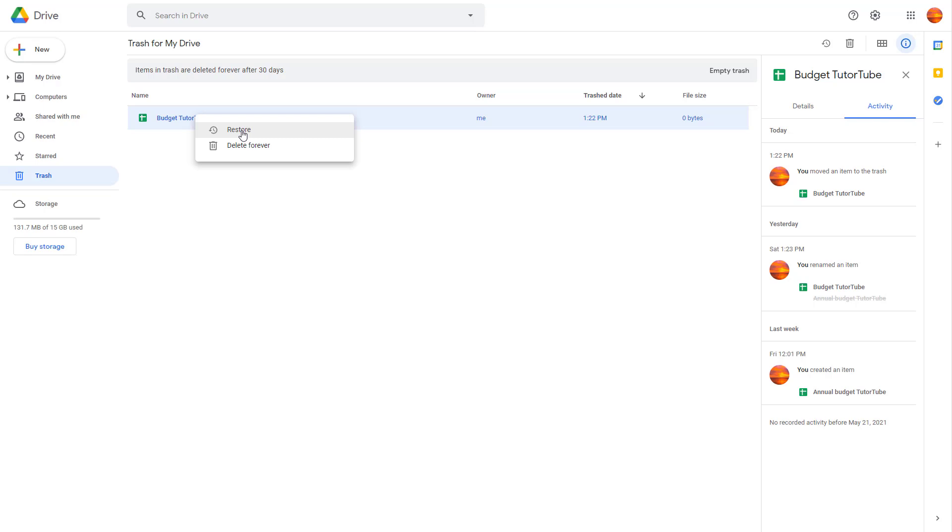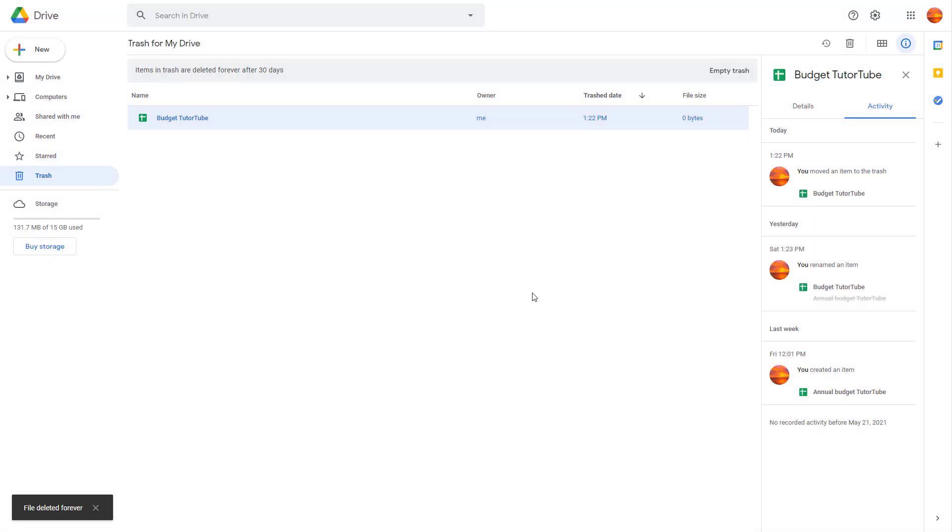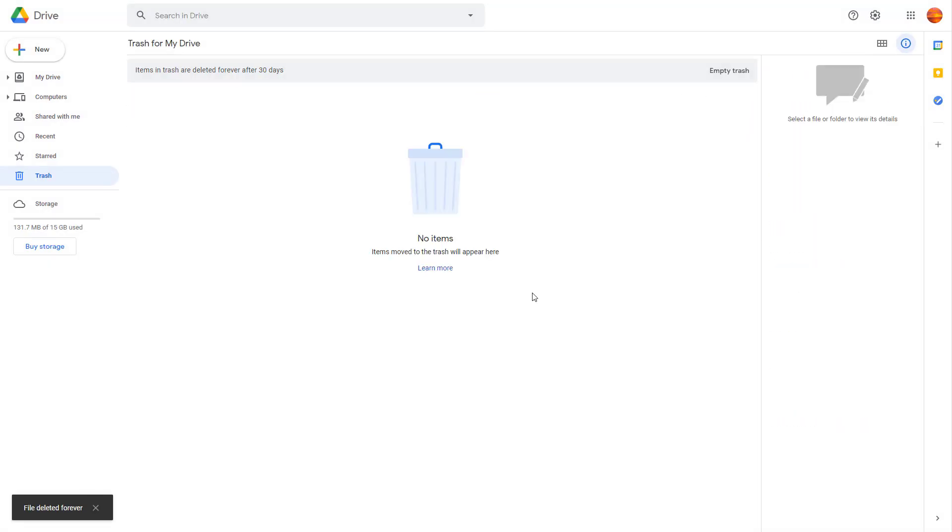But if you're really sure you want to delete this forever, you can simply delete it forever, and it will be deleted permanently without being able to recover it. That is how you can delete a spreadsheet in Google Sheets.